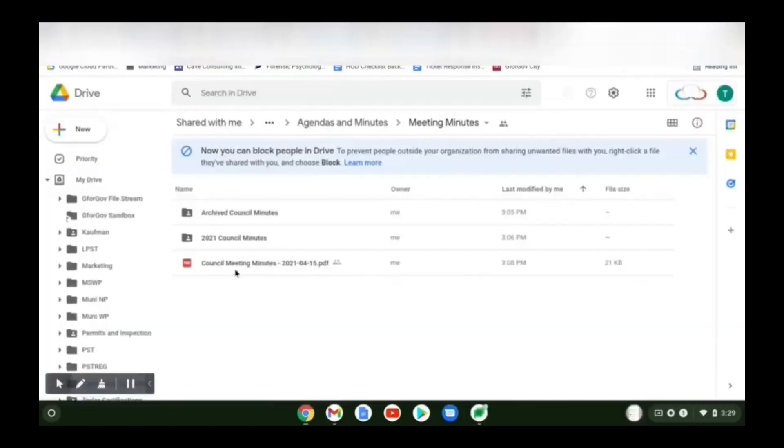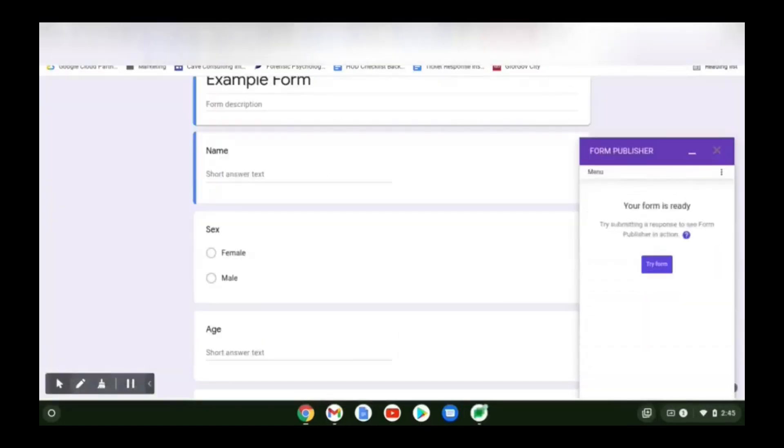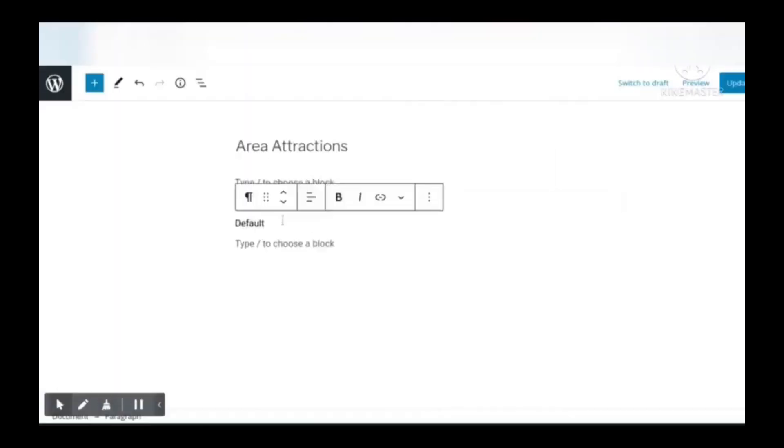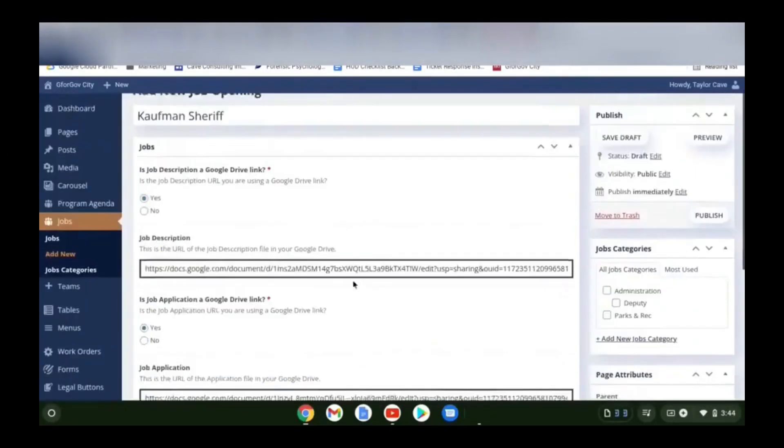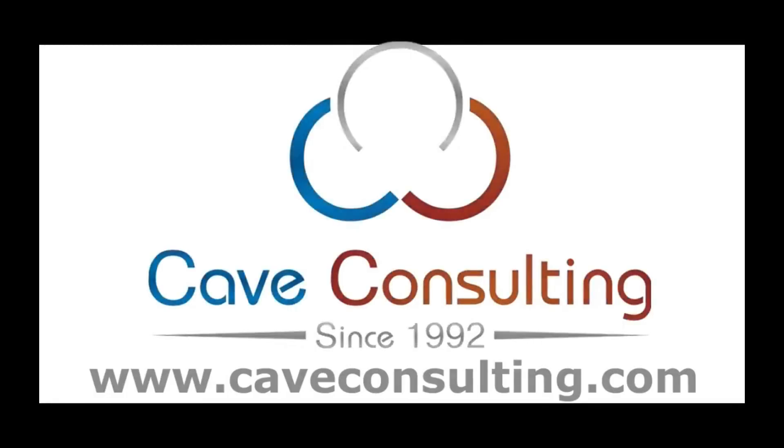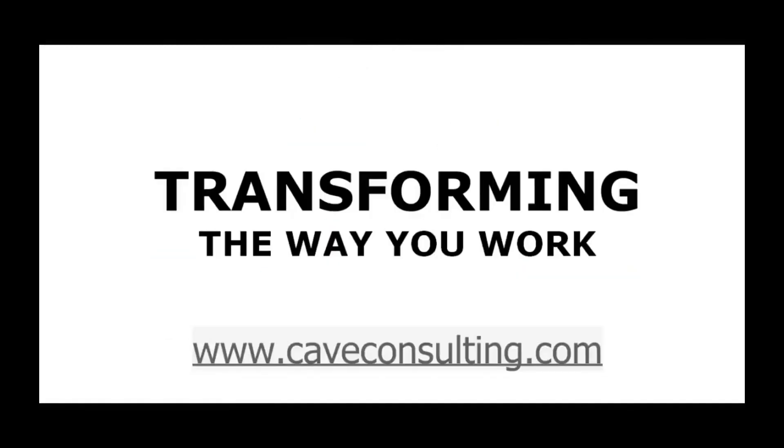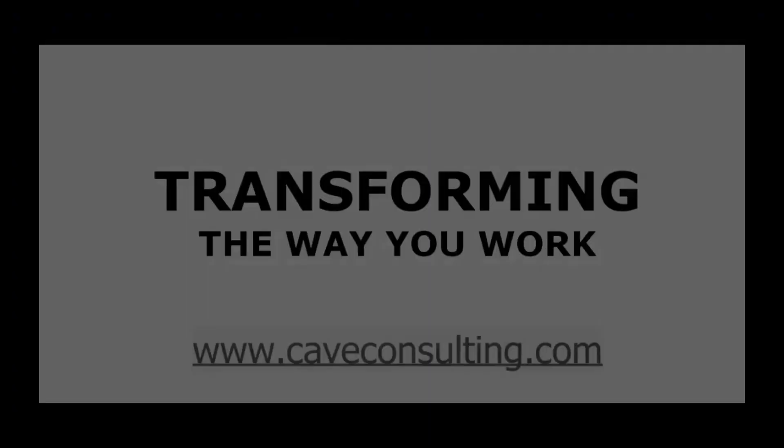I'm going to show you how to add a post, update files, use Form Publisher, add and create blocks, create a new job opening. Cave Consulting. Transforming the way you work.